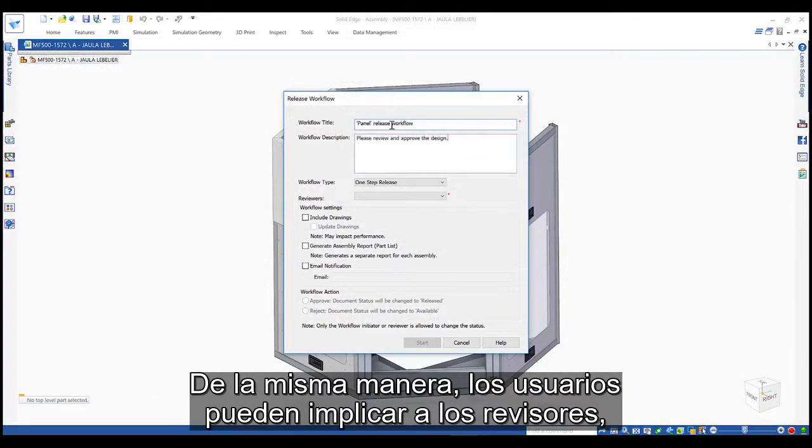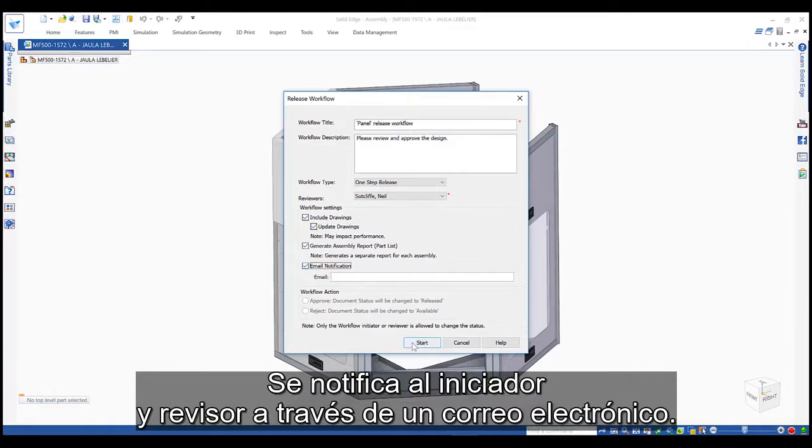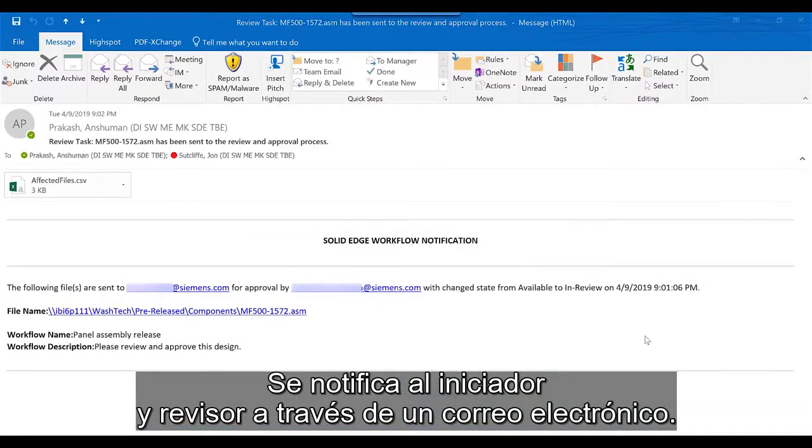Also, users may involve reviewers by choosing from a pre-defined list. The initiator and reviewer are notified via email.